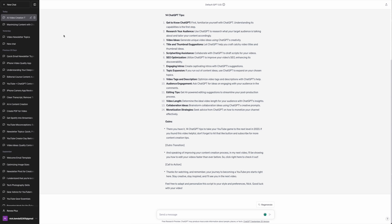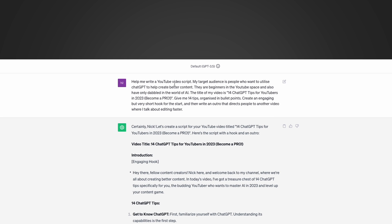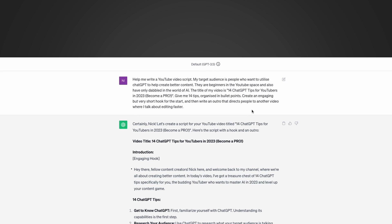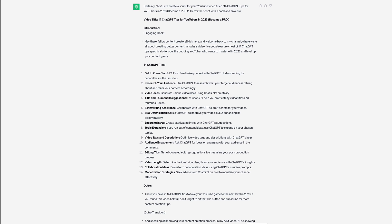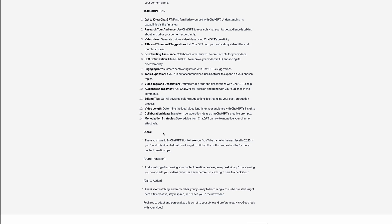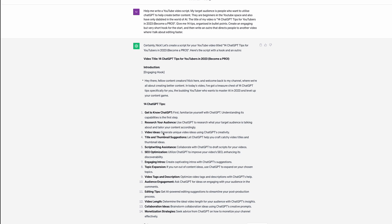In this other example, I typed 'help me write a YouTube video script,' then gave information about my target audience, the title of my video, asked for 14 specific tips organized in bullet points, and directed it to create an engaging hook and an outro directing people to my other videos. The result was heaps better — it gave me really good tips, a hook, and a great outro. A much better starting point than with a less specific prompt.